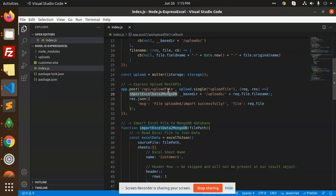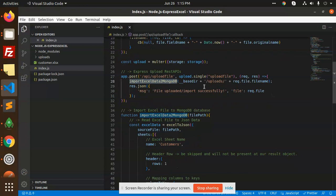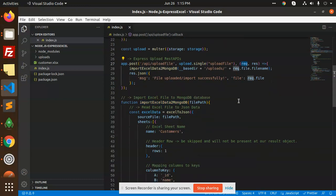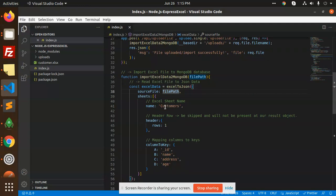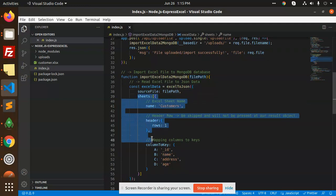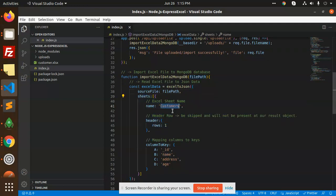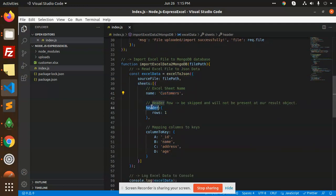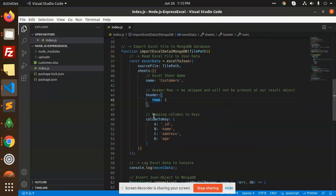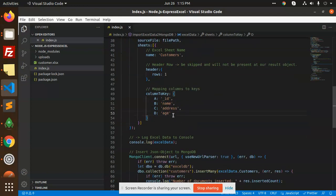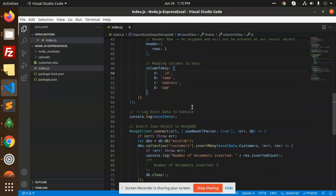Whatever data we have in the request, we will take the request file path and manage the sheets with the name 'customers' and header rows. Then we will map the columns with ID, name, address, and age.